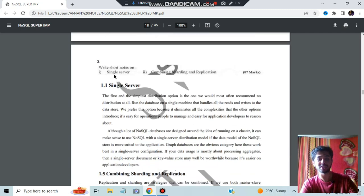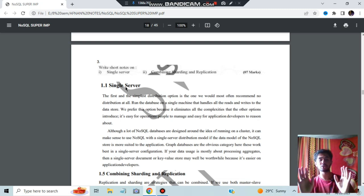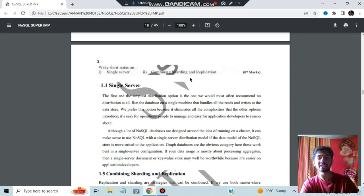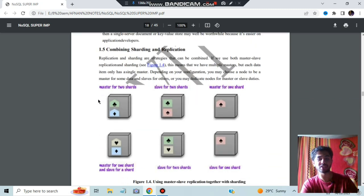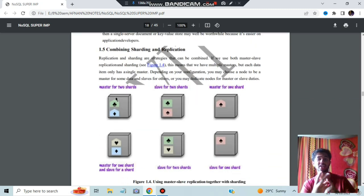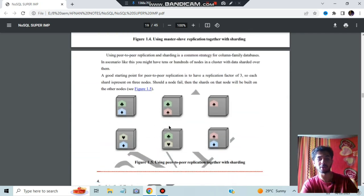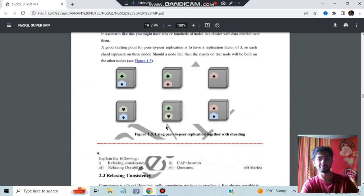Moving on, we have sub-questions on single server and combining sharding and replication. Single server means there is no distribution model — everything is stored on one server. Sharding and replication combination means there are different kinds of shardings: master-slave sharding and peer-to-peer sharding. Two types of sharding are there.